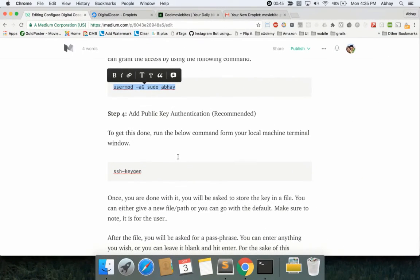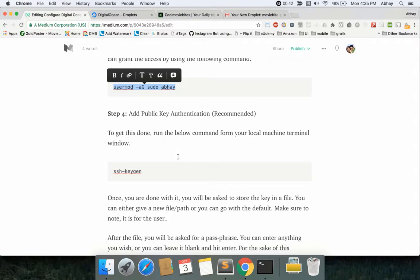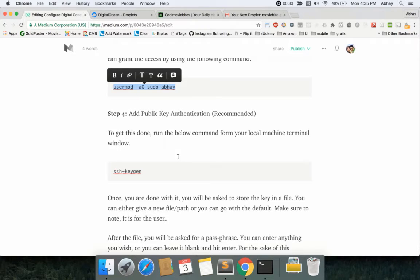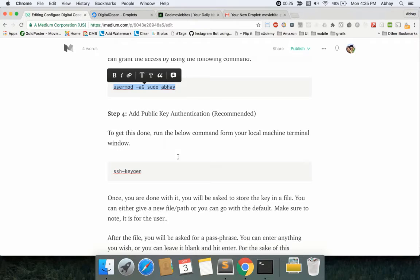Now, I usually recommend doing this step of adding the public key authentication. How it works is you have a key that is generated on your system, and that key is shared with the DigitalOcean servers. What happens is when your system talks to that server, the server reads the key that you've already set and based on it, it can authenticate you without the password.